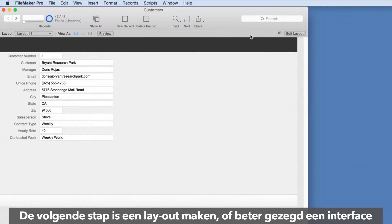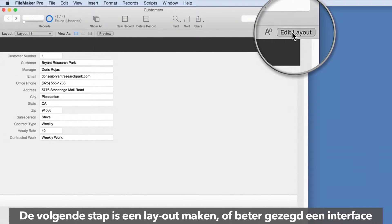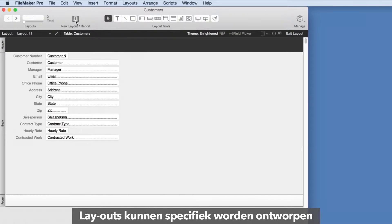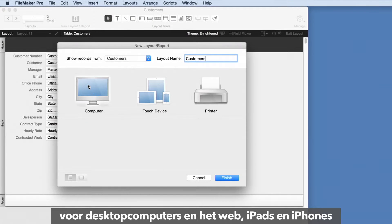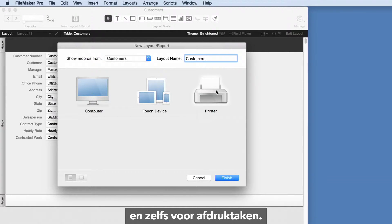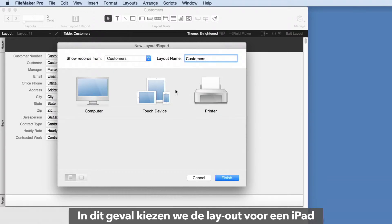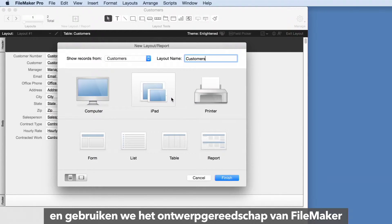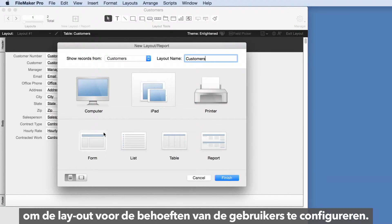The next step is to build a layout or interface to best meet the needs of the team. Layouts can be specifically designed for desktop and the web, iPads and iPhones, and even for printing. We'll choose the iPad layout and using FileMaker's design tools set up the layout for users' needs.